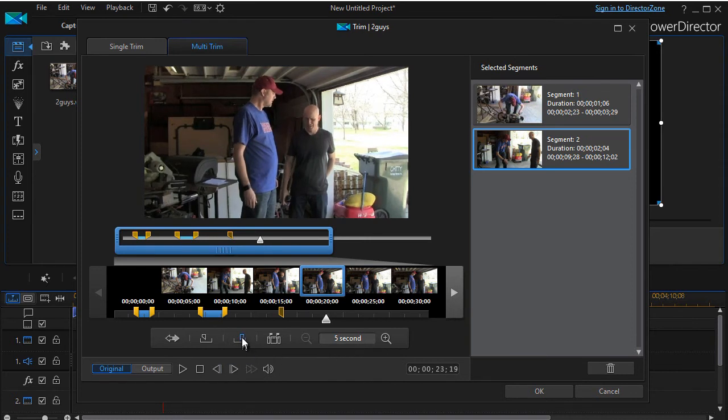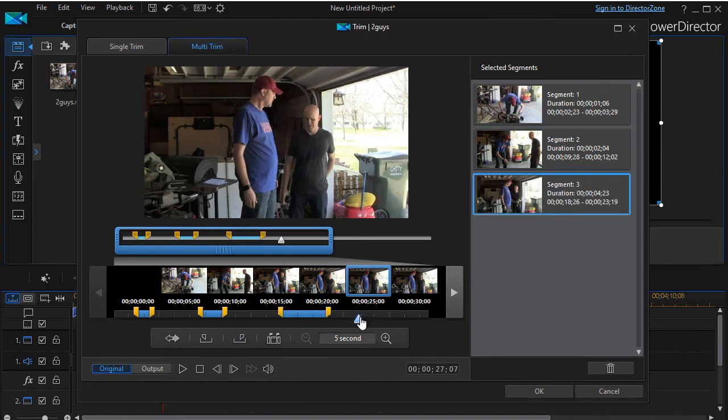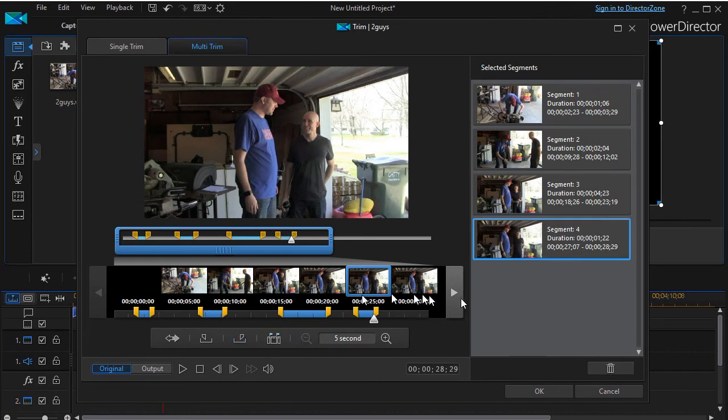And say, oh, maybe I want it back just a few frames. I can do that, and then I can do another mark out. And I can move it over here, do another mark in, another one, another one. That's a mark out. And so now I have four segments I've created out of my original clip.